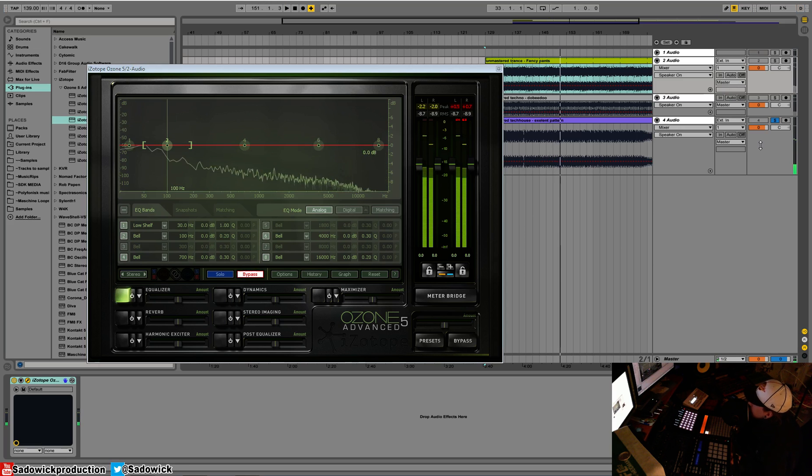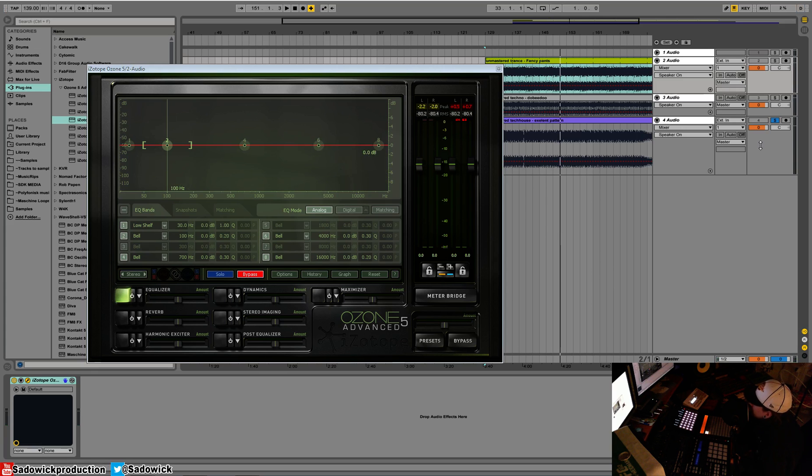Right? All different dynamics, all have things kind of wrong with them, and we're going to be going through all of them.